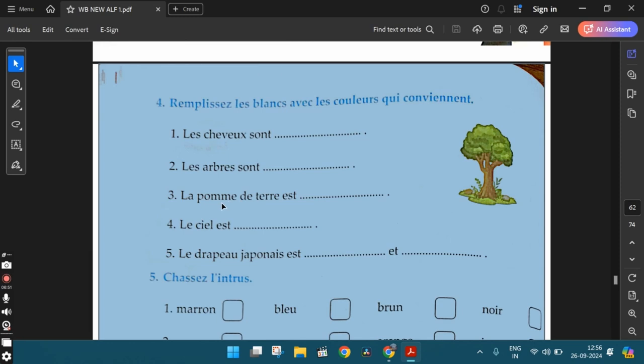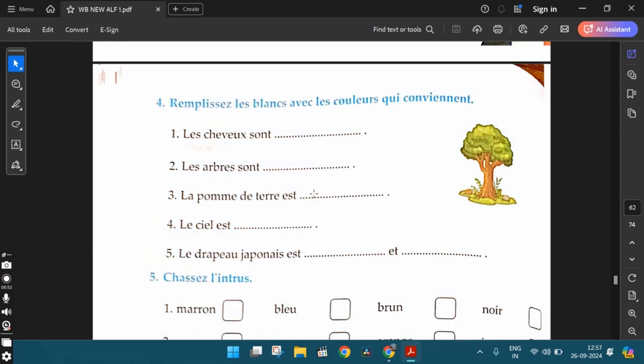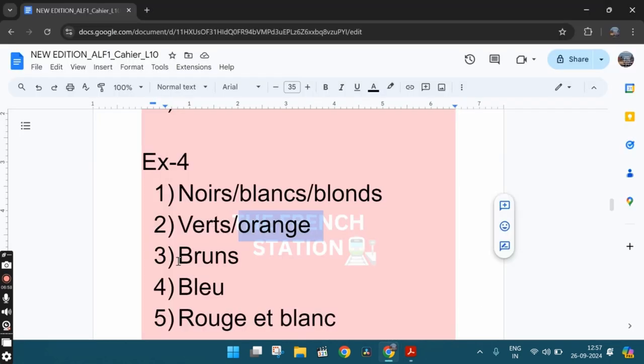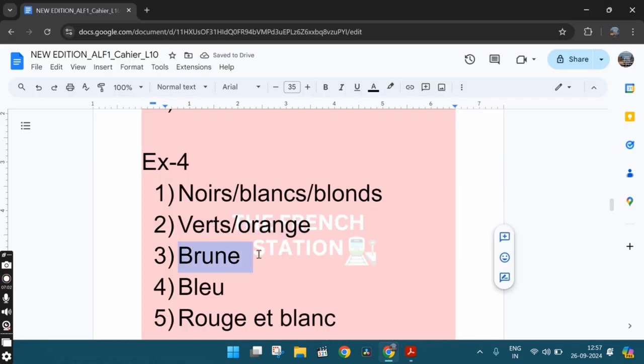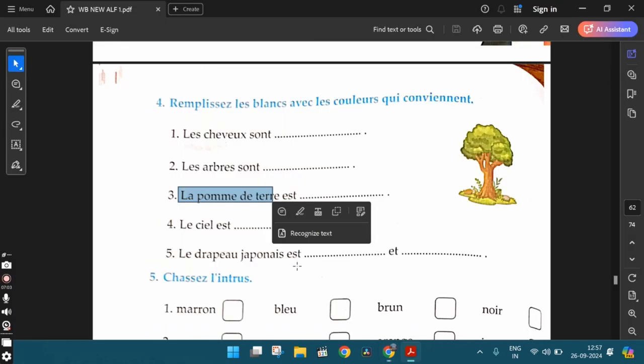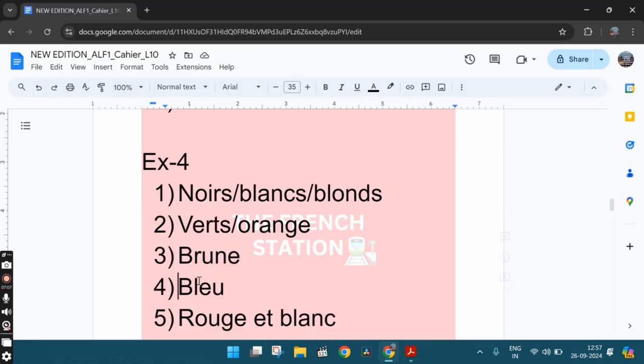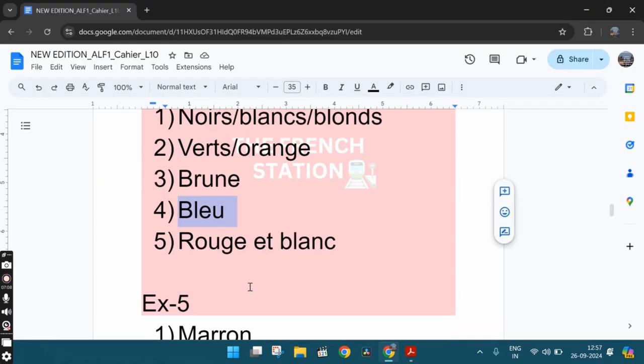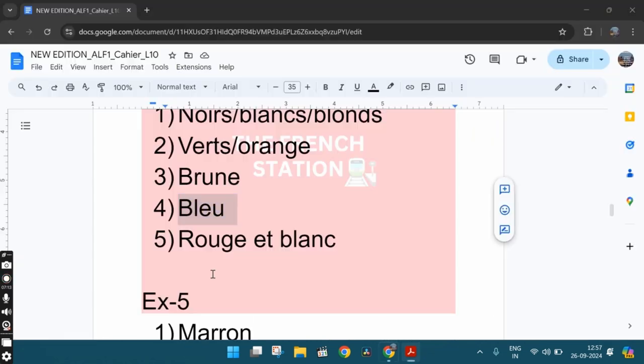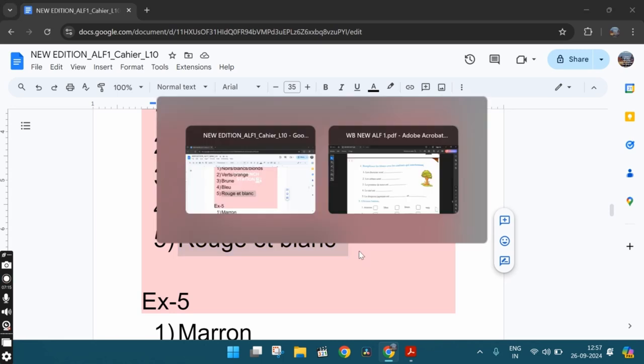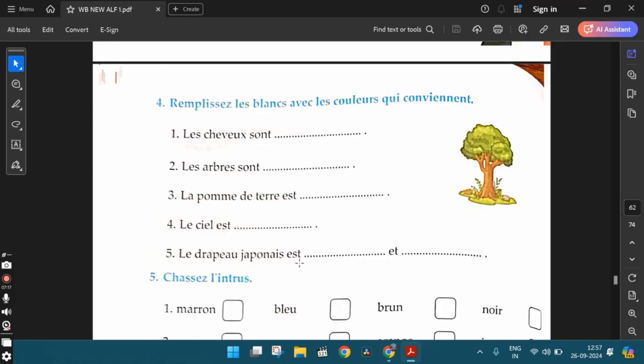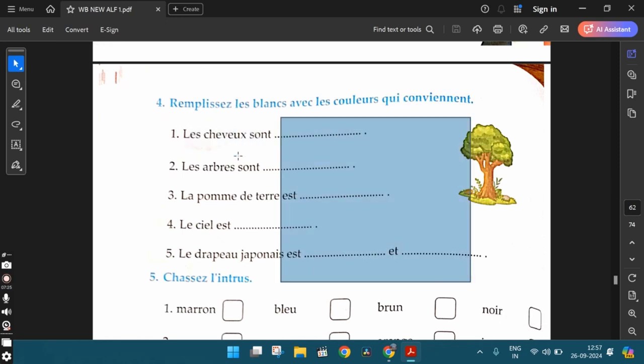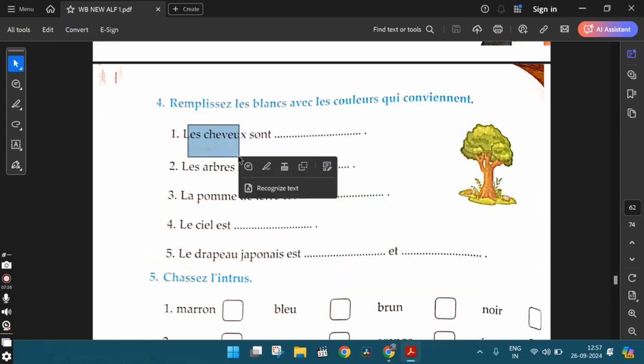The third one, la pomme de terre est, the potato, la pomme de terre, the potato, it's a feminine singular word. So brune, la pomme de terre est brune. The potato is brown in color. The fourth one, le ciel est bleu. The sky is blue. And the fifth one, le drapeau japonais est rouge et blanc. The Japanese flag is red and white. Like this, the color adjectives, they have to agree with the noun in gender and in number.